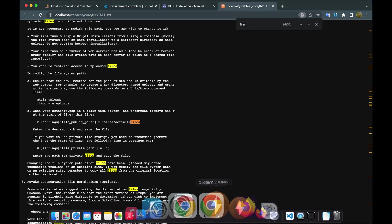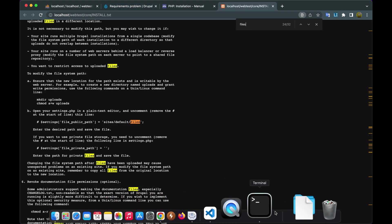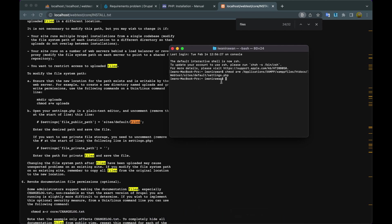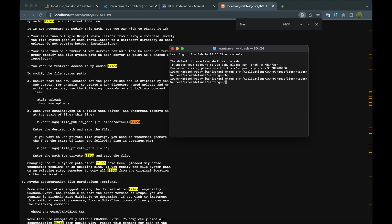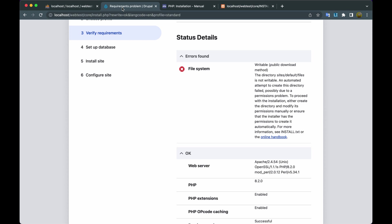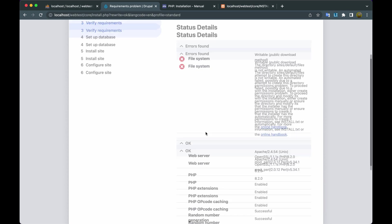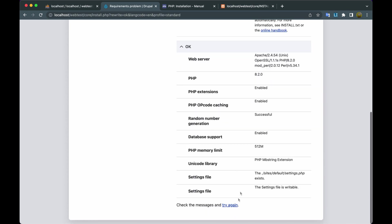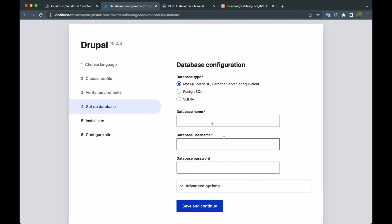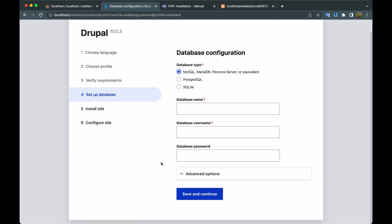Continue fixing on the file system. We have to allow the files folder that we created earlier with the same command. Just copy-paste the previous command, then replace /settings.php with files, then press Enter. Go back to the Chrome Drupal installation browser, then click Try Again. Okay, all the error messages have disappeared.